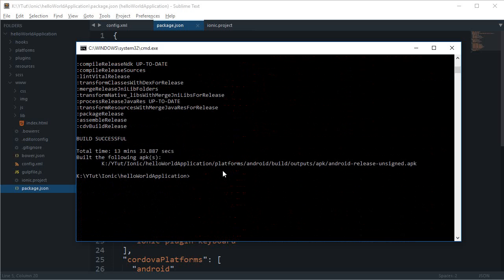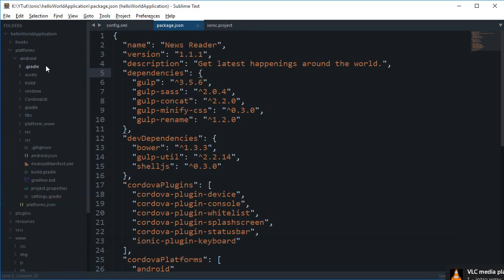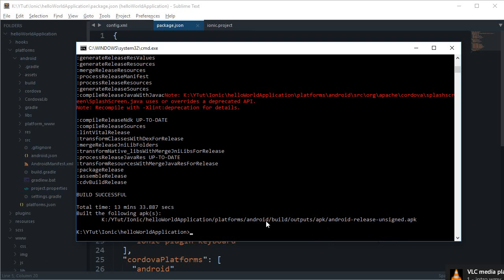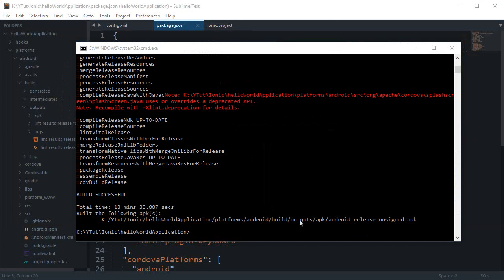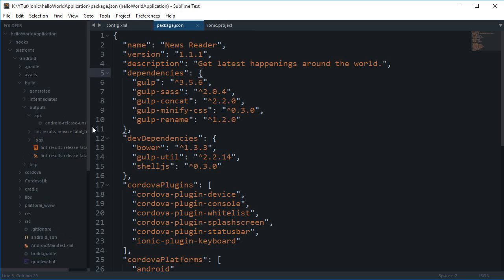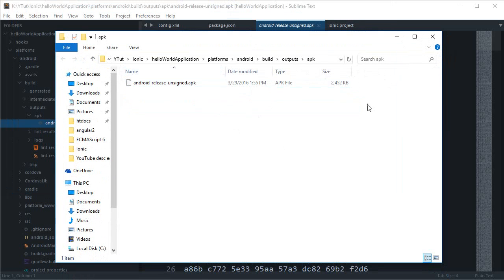The build is complete and the APK file path is shown. As mentioned, this is an unsigned APK since we're not signing it right now. The file is located at: platforms/android/build/outputs/apk — that's our generated application APK for Android.